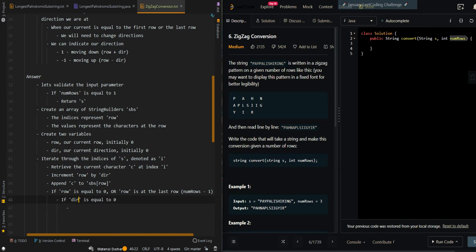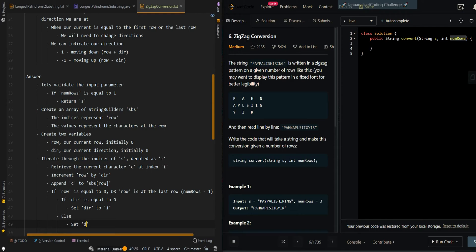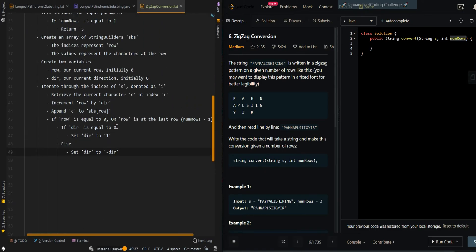If direction is equal to 0, that means we need to start moving downward, so we set direction to 1. Otherwise, we set direction to negative direction. Basically, if we're currently moving downward (direction is 1), we want to switch to moving upward (negative 1). Or if we're currently moving upward, we want to move downward again, so we change it to positive 1.